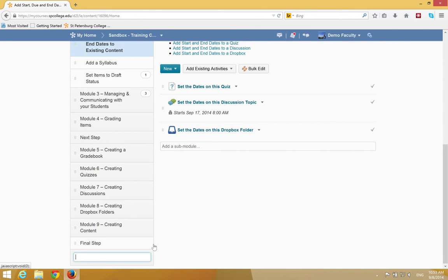You're going to enter the name of the module. In this case, I'll call it Module 10. Press the Enter key.